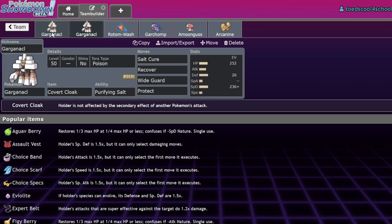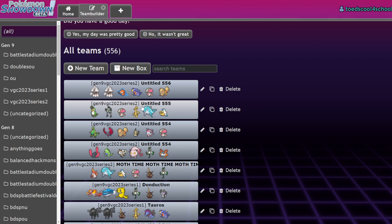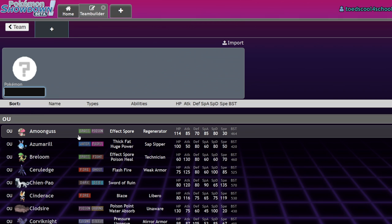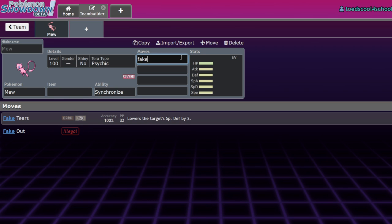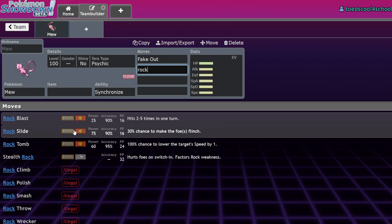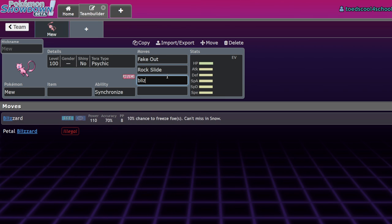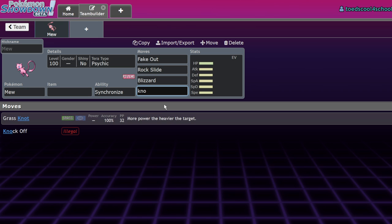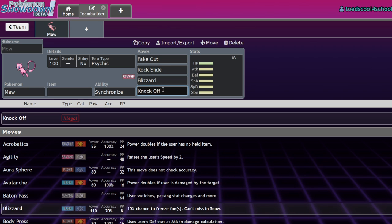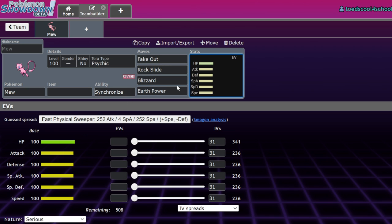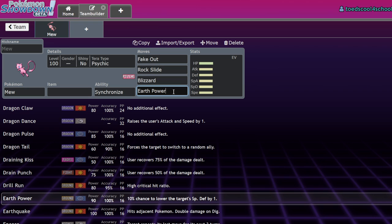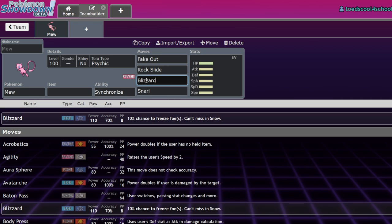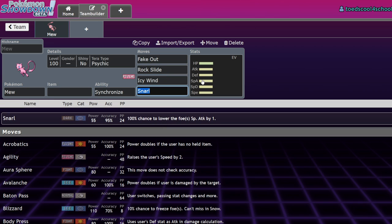The main one I'm going to talk about is Garganical. But to get a general list of moves you can be safe from, let's get a Mew on here. Fake Out will never flinch you. Rock Slide will never flinch you. Blizzard will never freeze you. Knock Off won't remove your item because it's sheer force boosted. You'll never get a special defense drop from Earth Power. Snarl will never give you a special attack drop. And Icy Wind will never drop your speed.